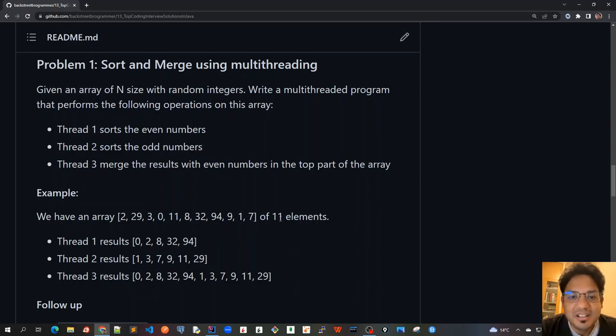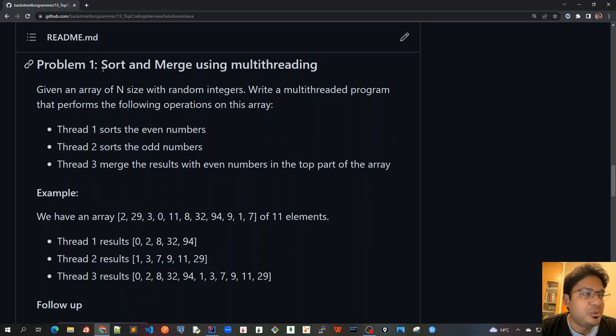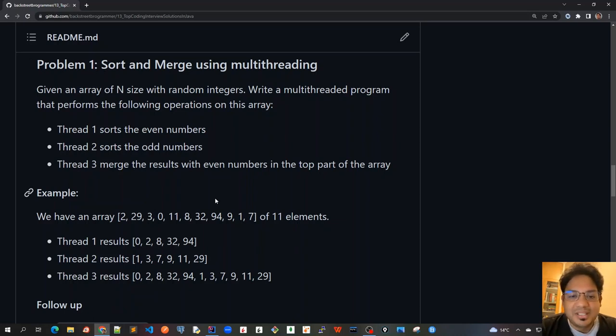Good morning friends. I hope that you have tried to solve the problem on your own, problem one. So now in this video, we will look at the first solution.